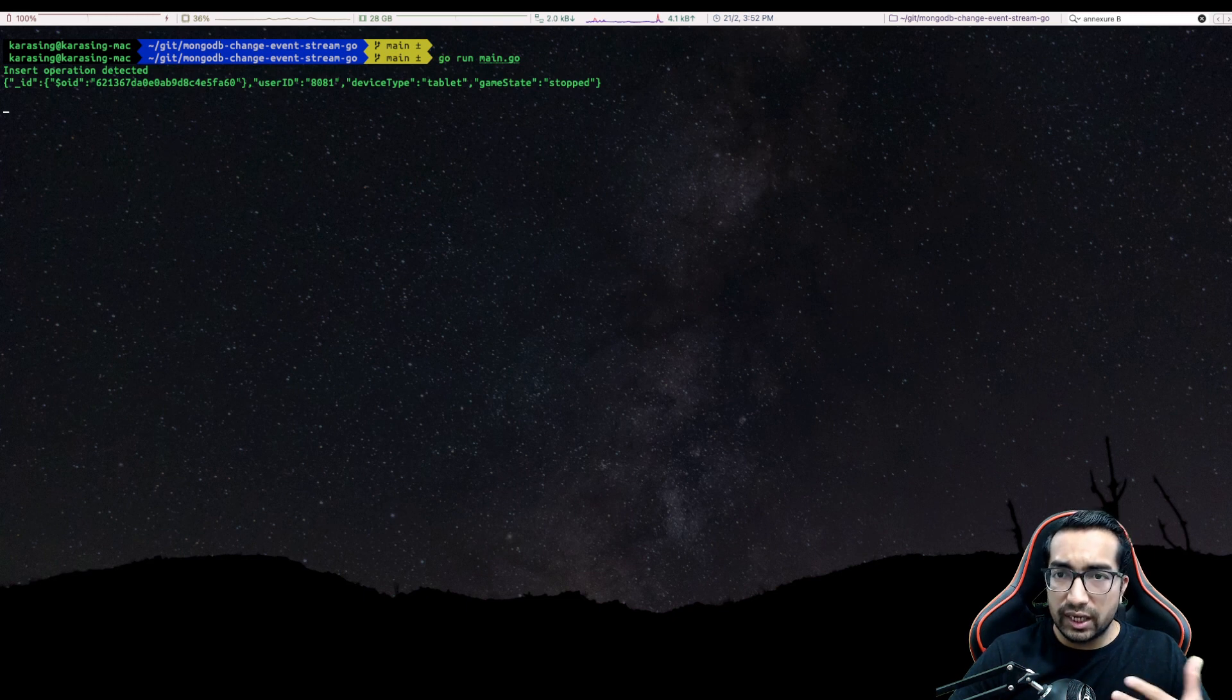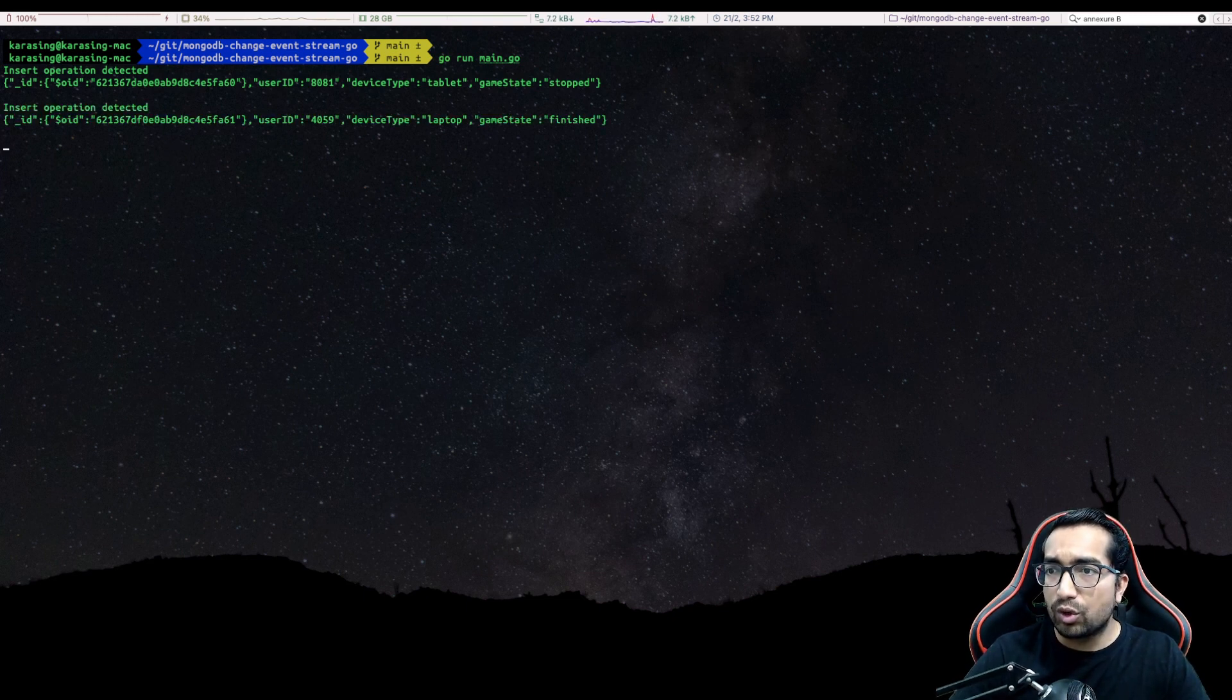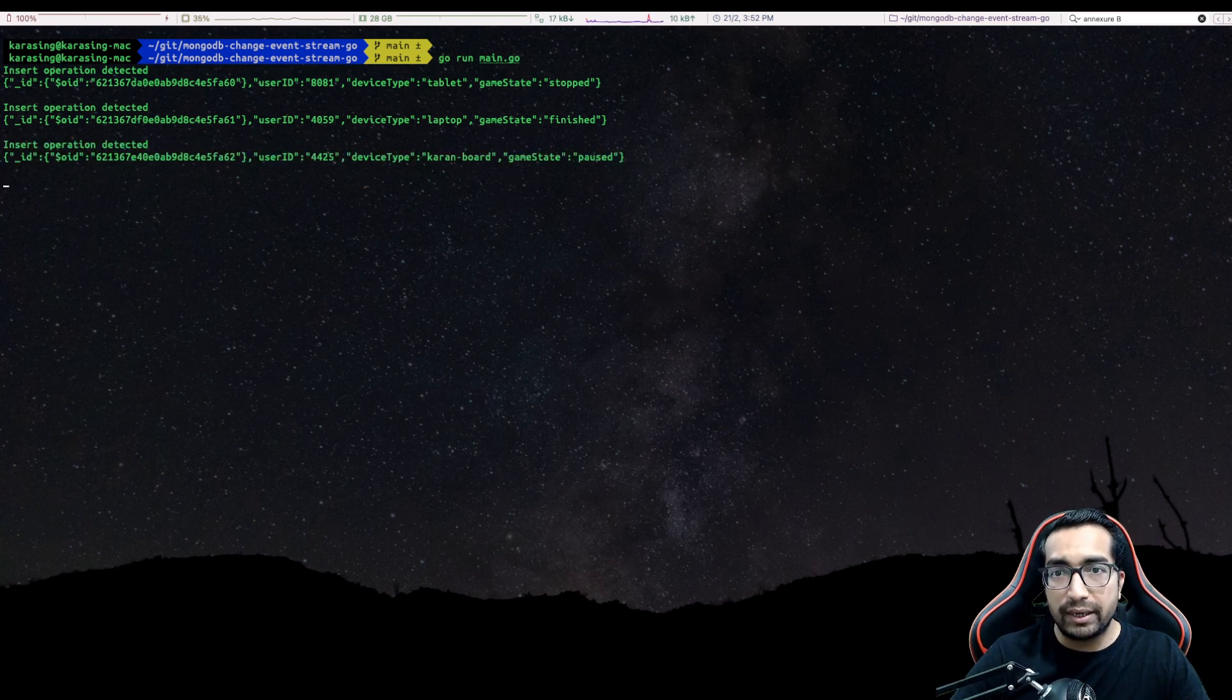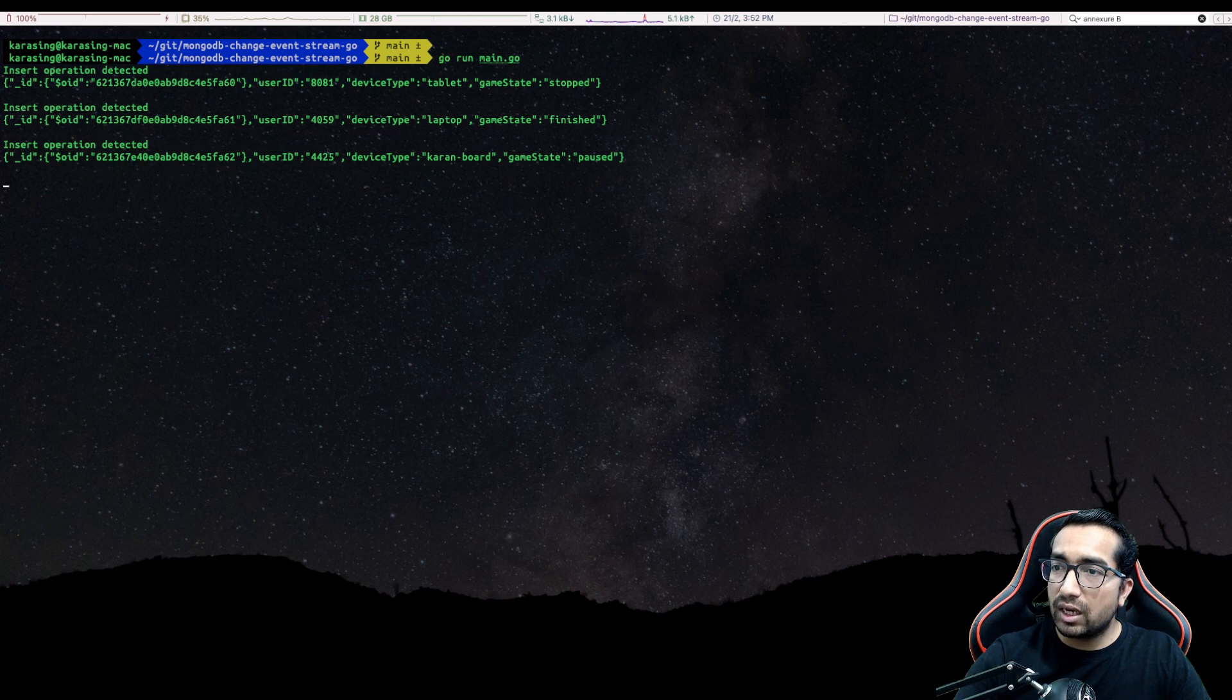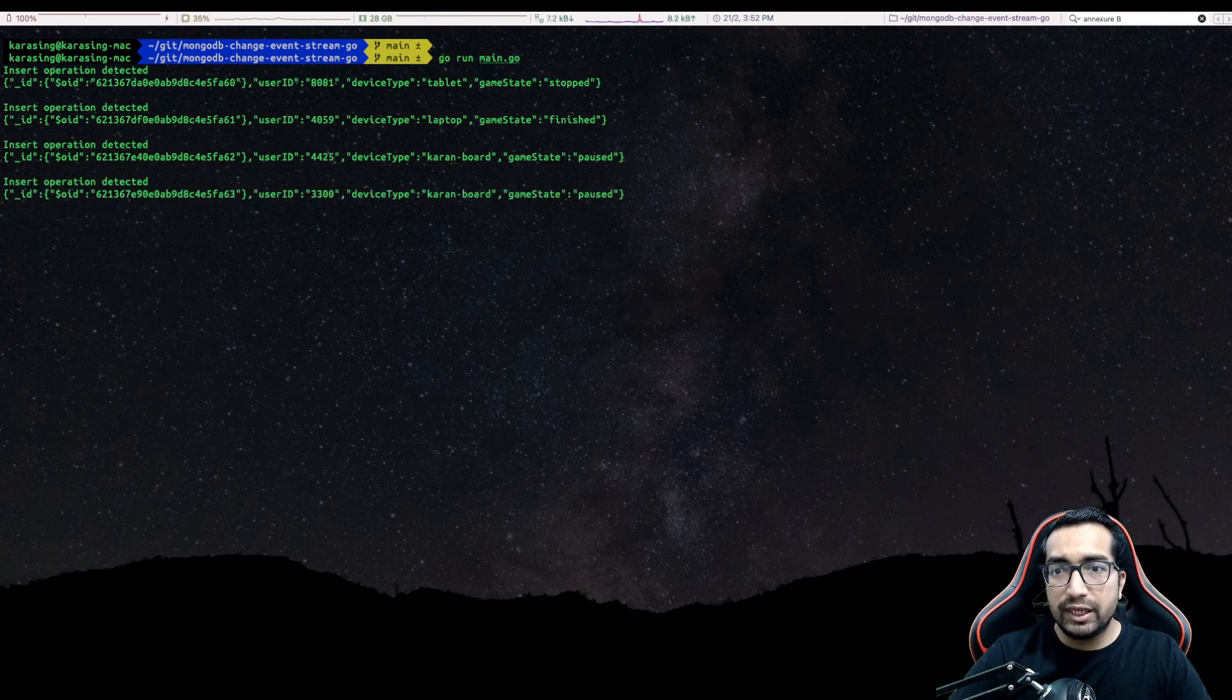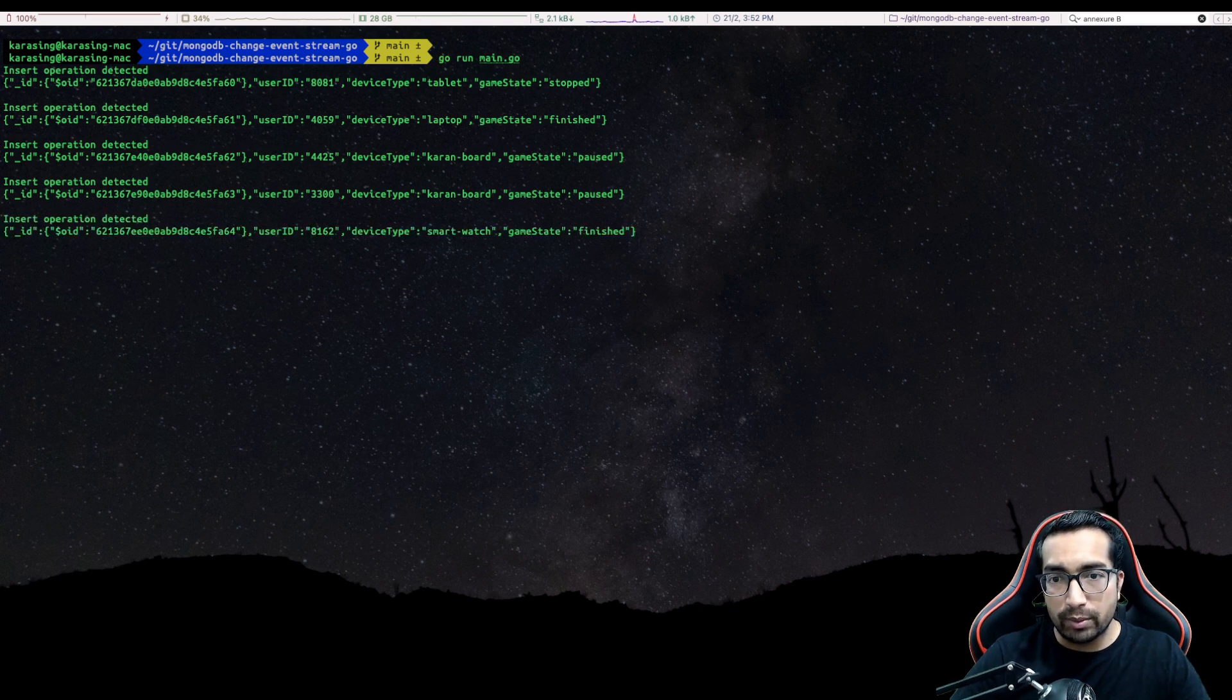We are continuously ingesting new data into the collection and this little go program is detecting any change happening to the database in real time. We are continuously updating the database and the change stream is telling me there is a new insert operation going on at the moment into the database.